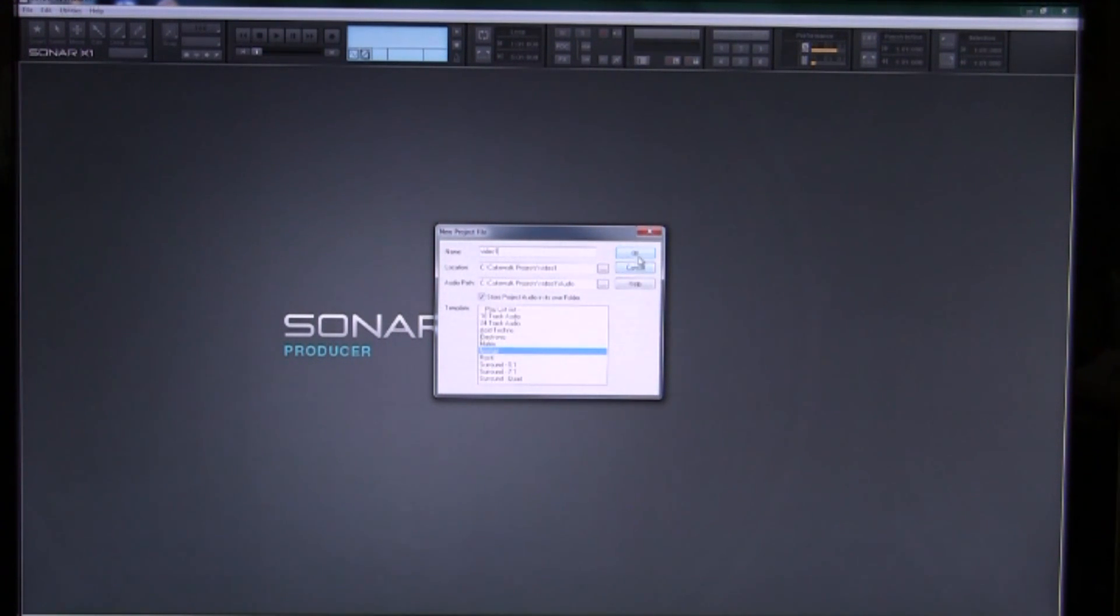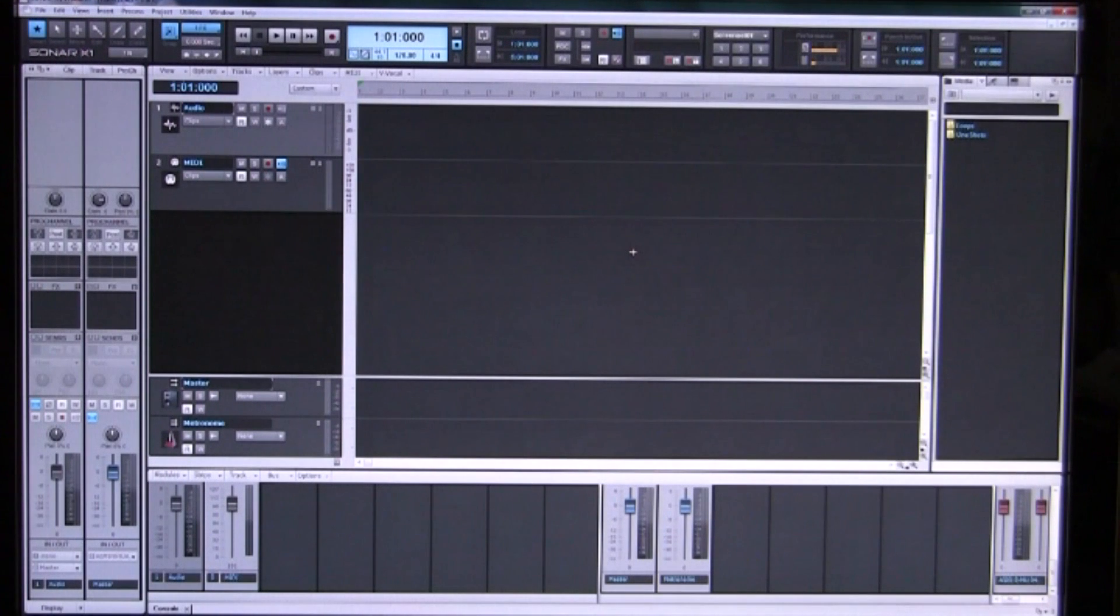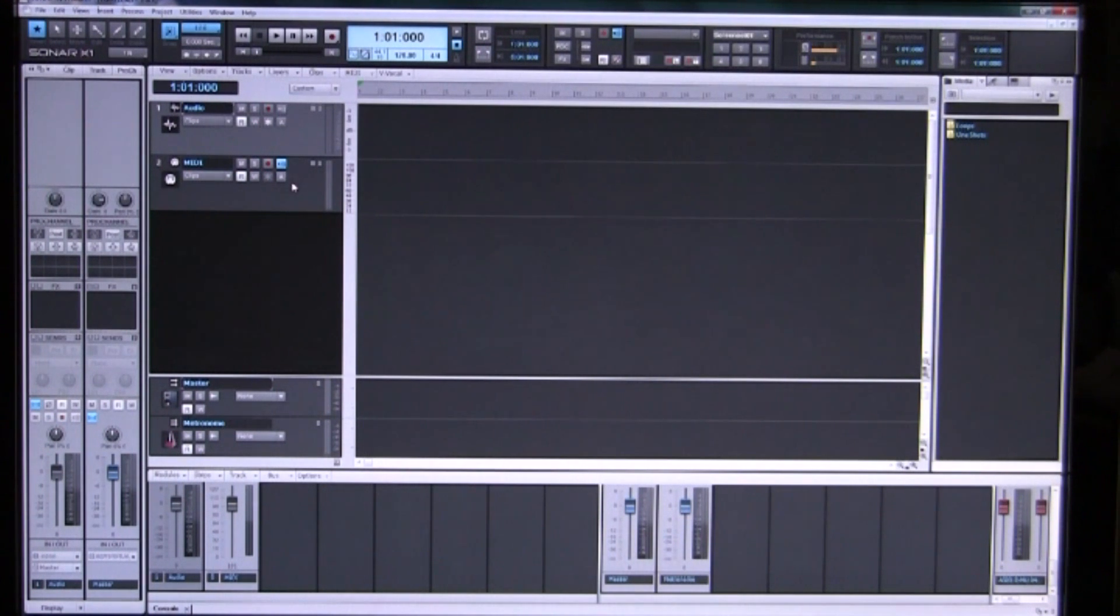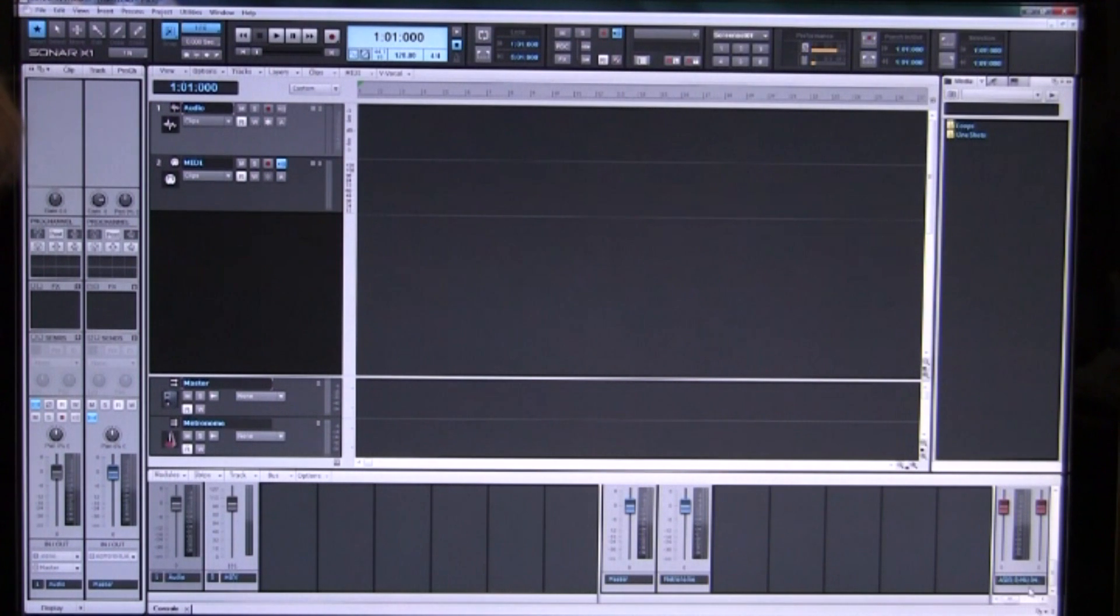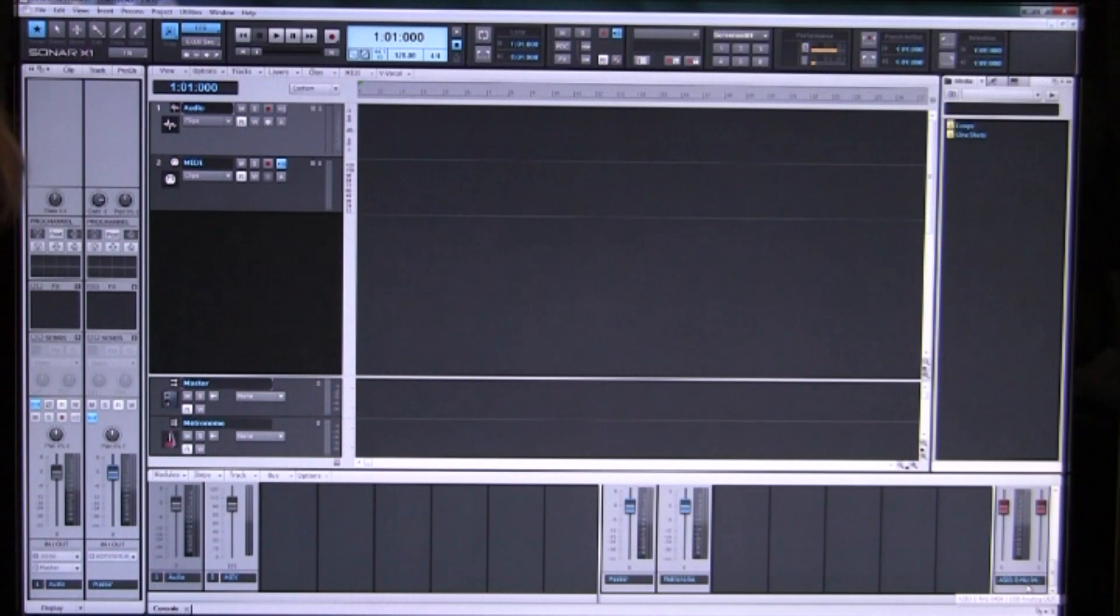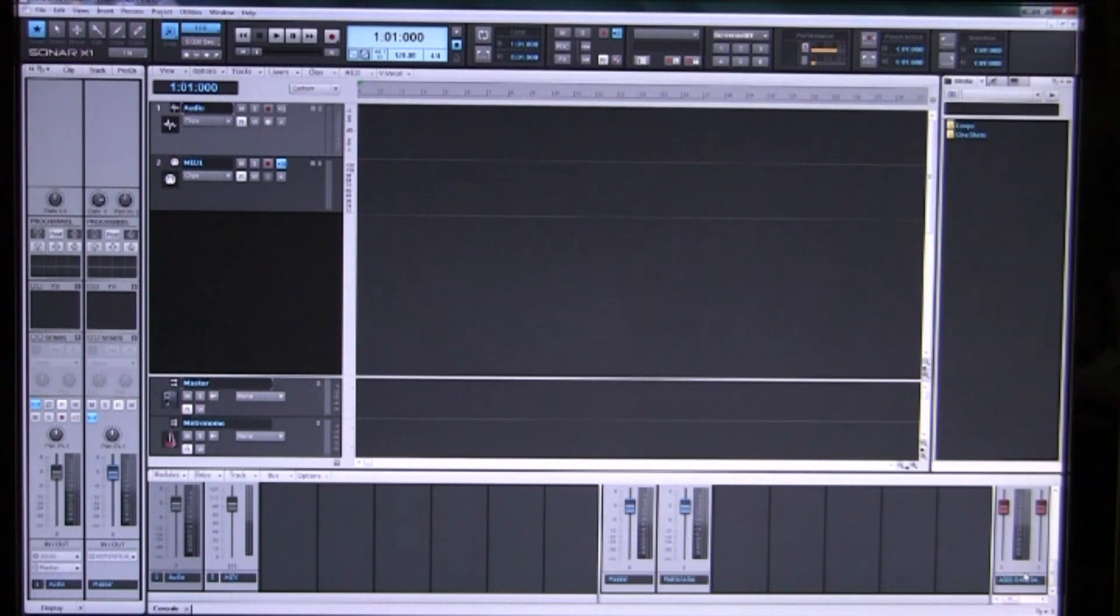So we have it set on normal and when we click OK we get a blank project which contains one audio track, one MIDI track, a master stereo bus and the final output which is going to our external digital to analog converters to send it through our system.